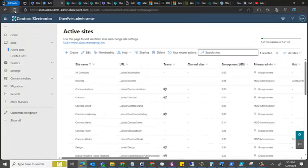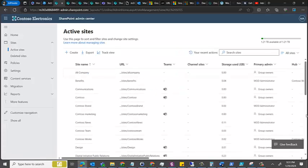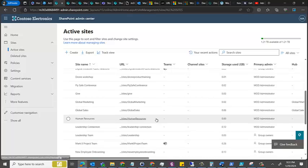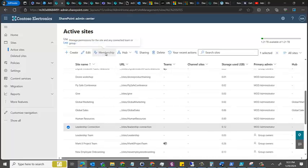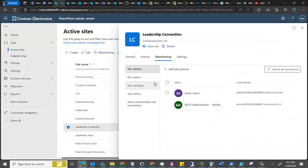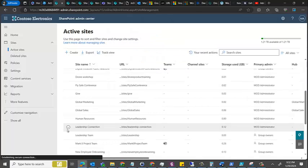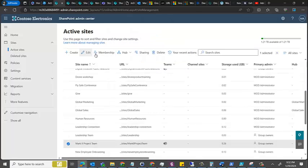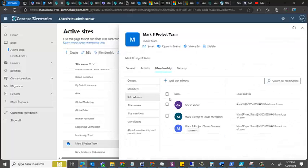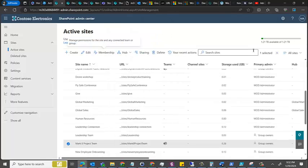So I refresh, and now I'm going to go to admins of all the site collections that are there, just to validate whether this really happened or not. Let's say I go to Leadership collection, I go to membership and site admins, there he is. I'll select one or two more places, let's say Mark Eight. I go to membership, site admins, it's present over there as well.